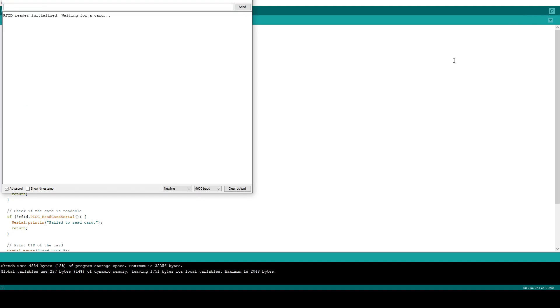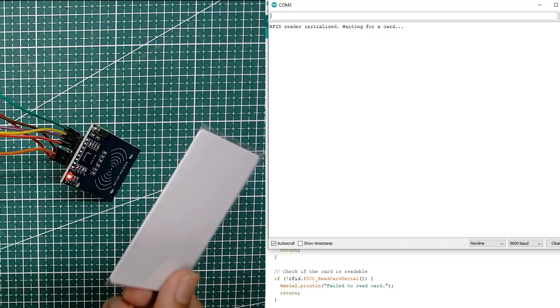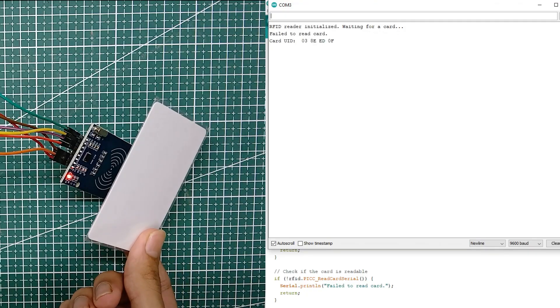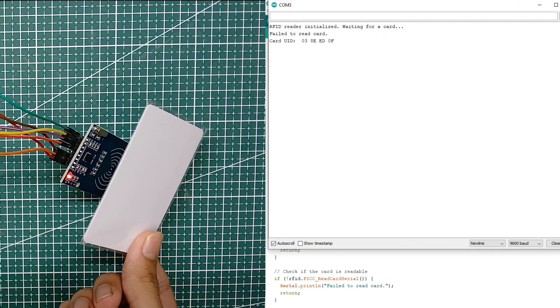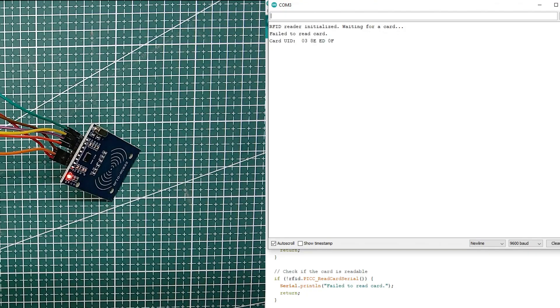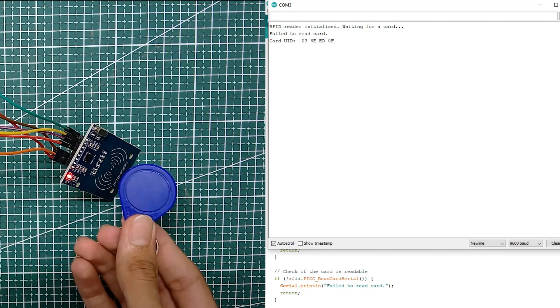So as you can see it's waiting for a card. So as soon as I place an RFID tag near it, it displays its UID.